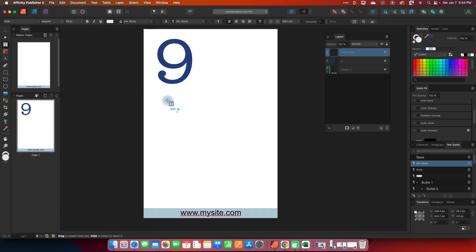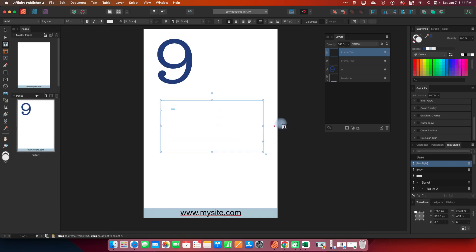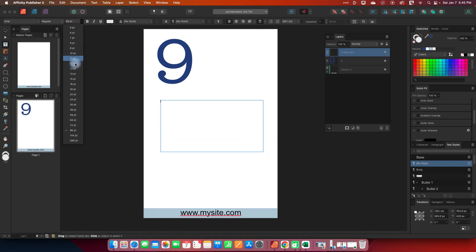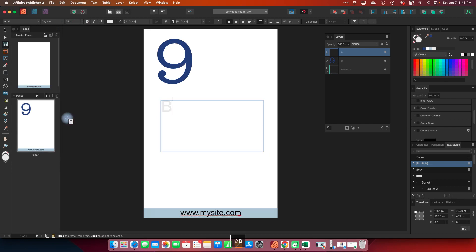Do that maybe a little smaller and then I'm going to use a text box. Frame text here and let's make this a smaller font. Let's start with 64 and we'll do breakfast return ideas.